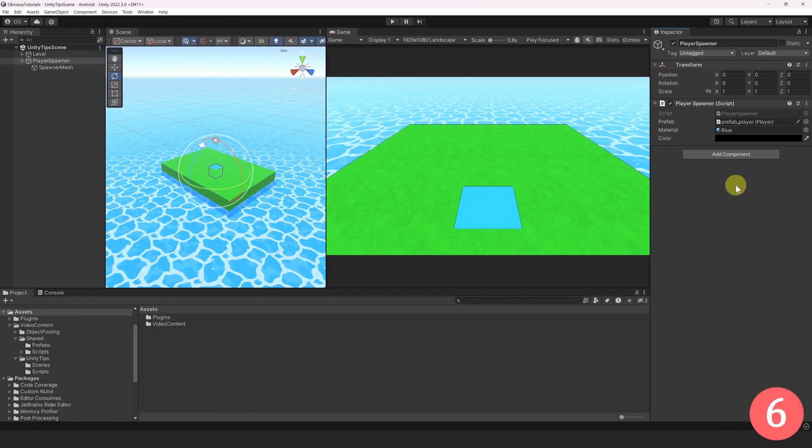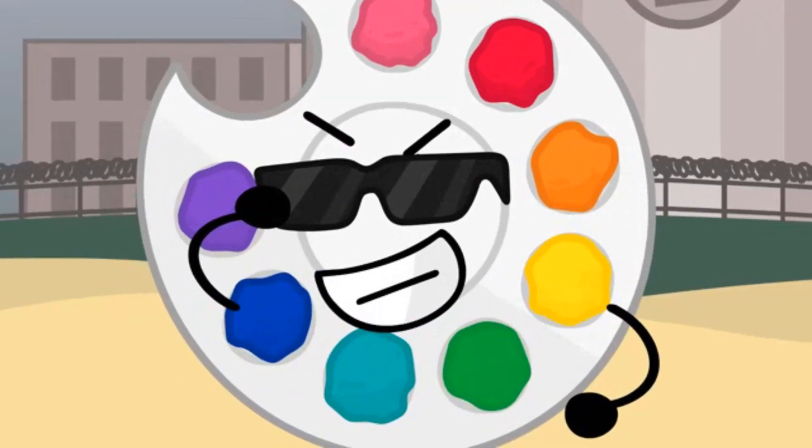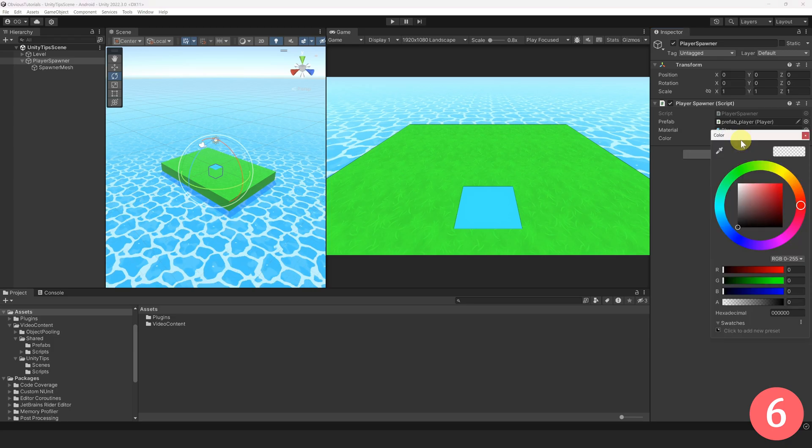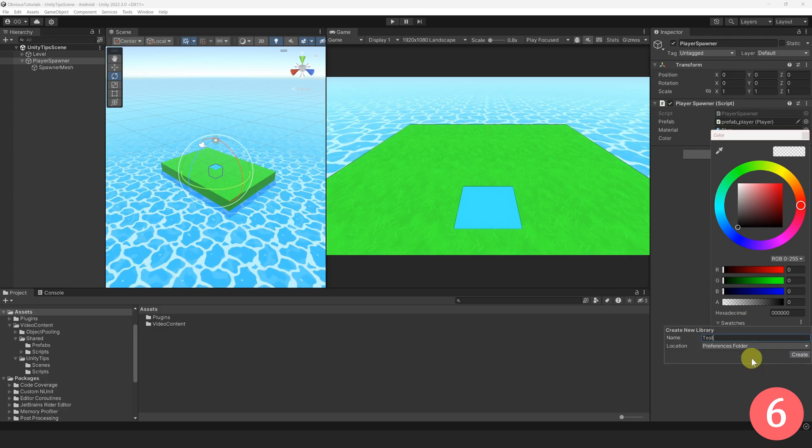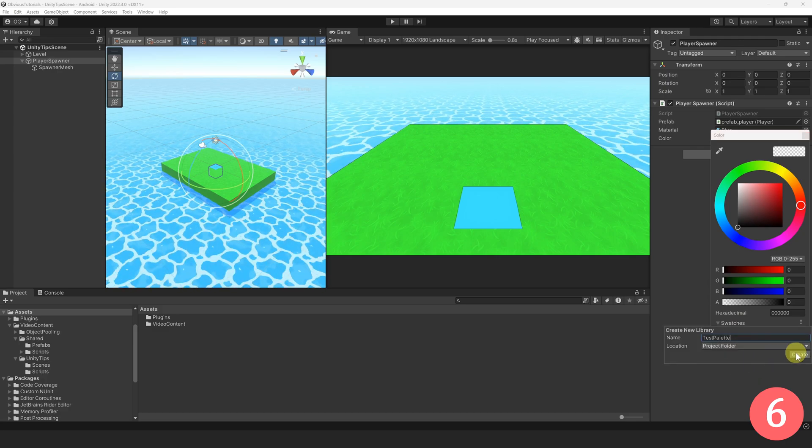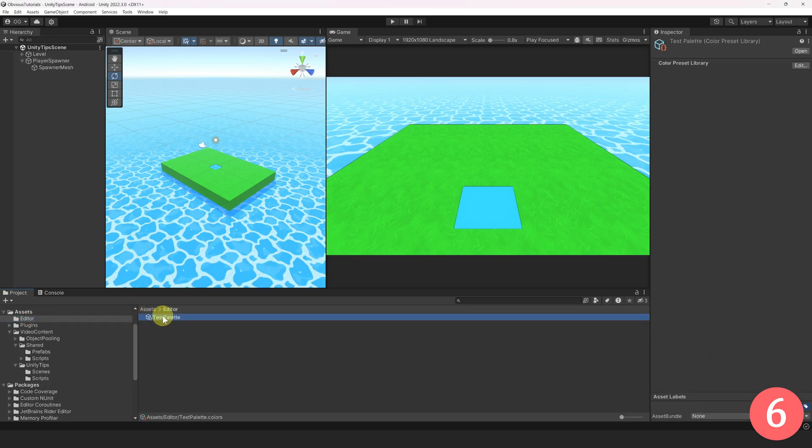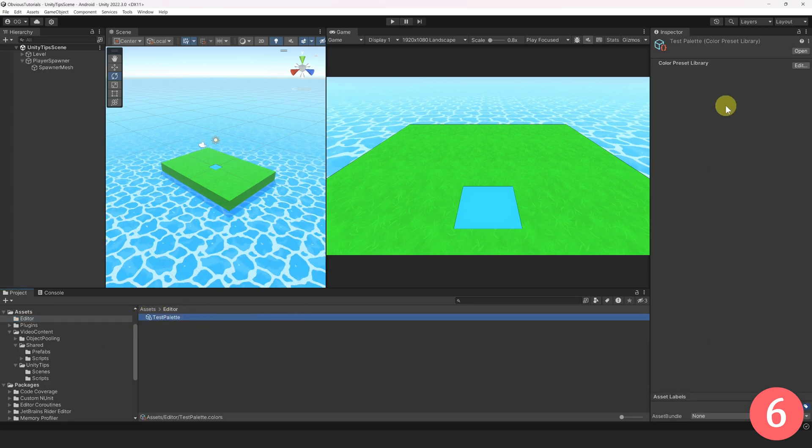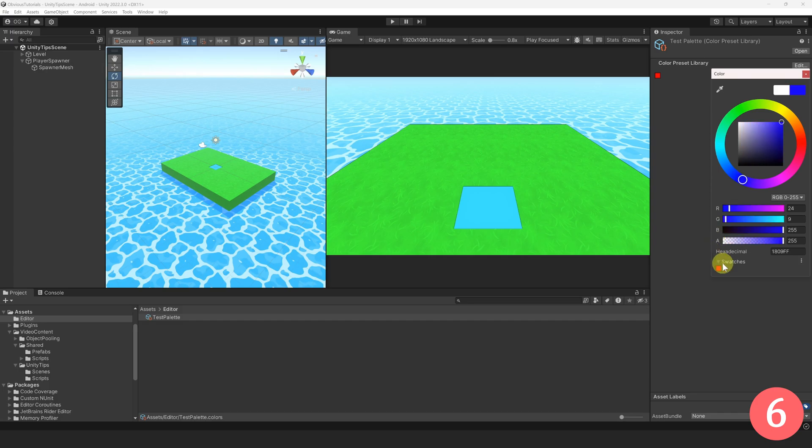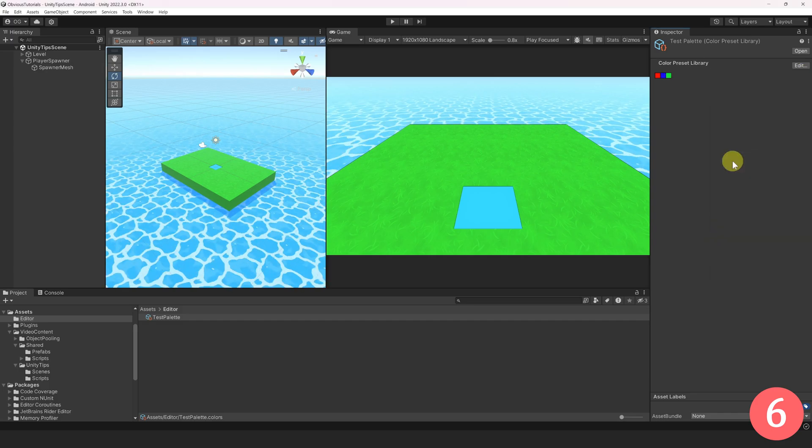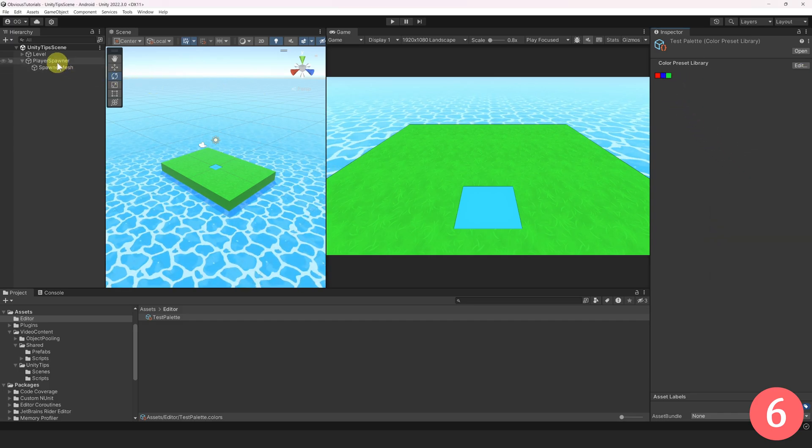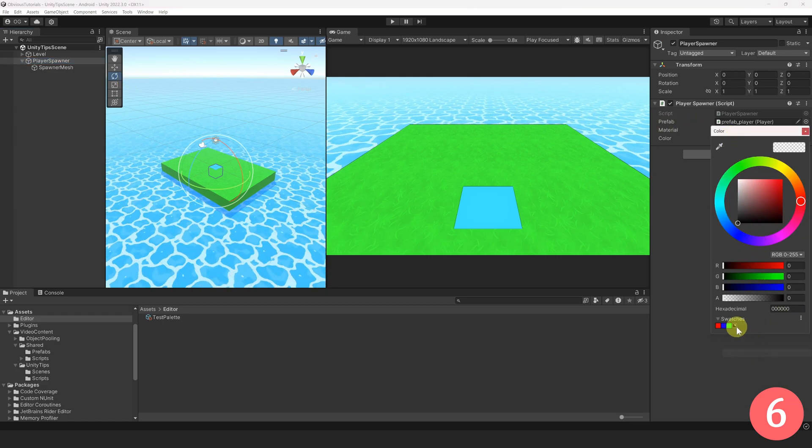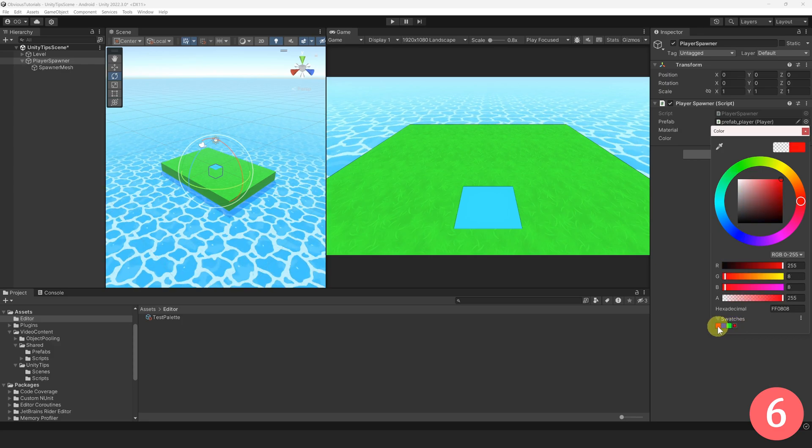Have you ever wondered how you could create your own color palette usable in the editor? Well, it's pretty easy. Just select any color field, then go down to Swatches and open the menu. Then click on Create New Library. Give it a name and choose to save it in the Project folder. You can then find it under Asset Editor. Select it, then click on Edit. Now, feel free to add any colors that you want. Alright, now that our palette is set up, we are able to select it from any color field. You are now able to select colors from your own custom color palette. Nice!